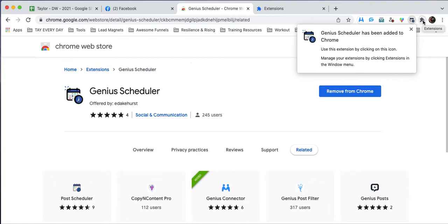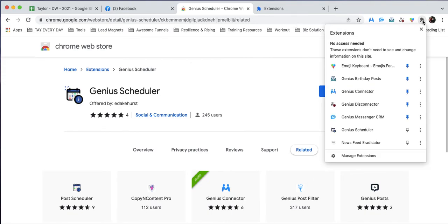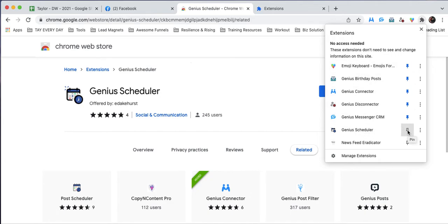You're just going to click this extensions icon here. It looks like a little puzzle piece. Scroll down to Genius Scheduler and click this pin button right here.